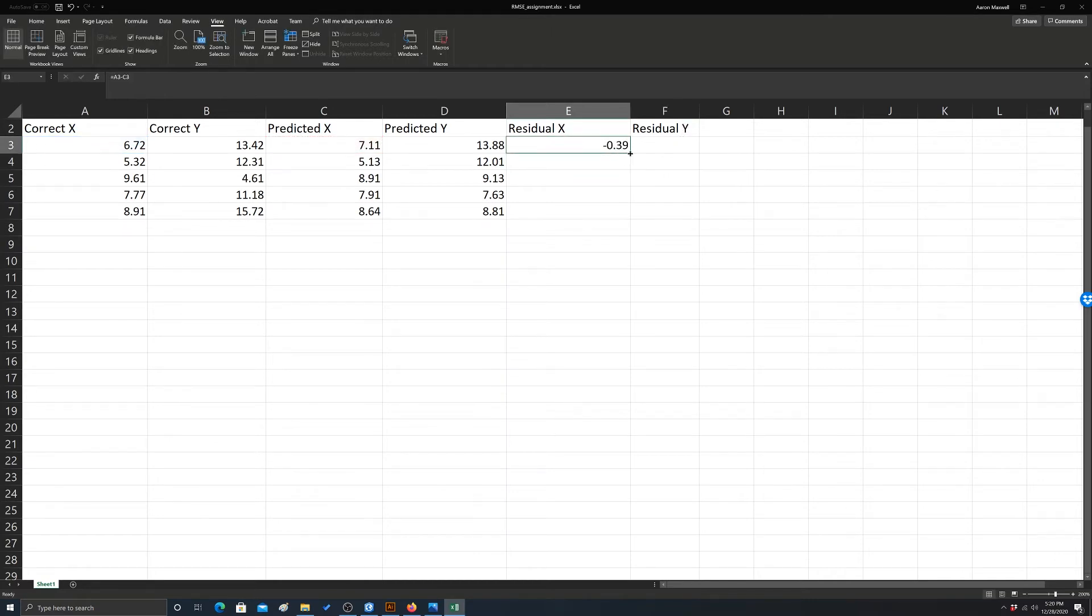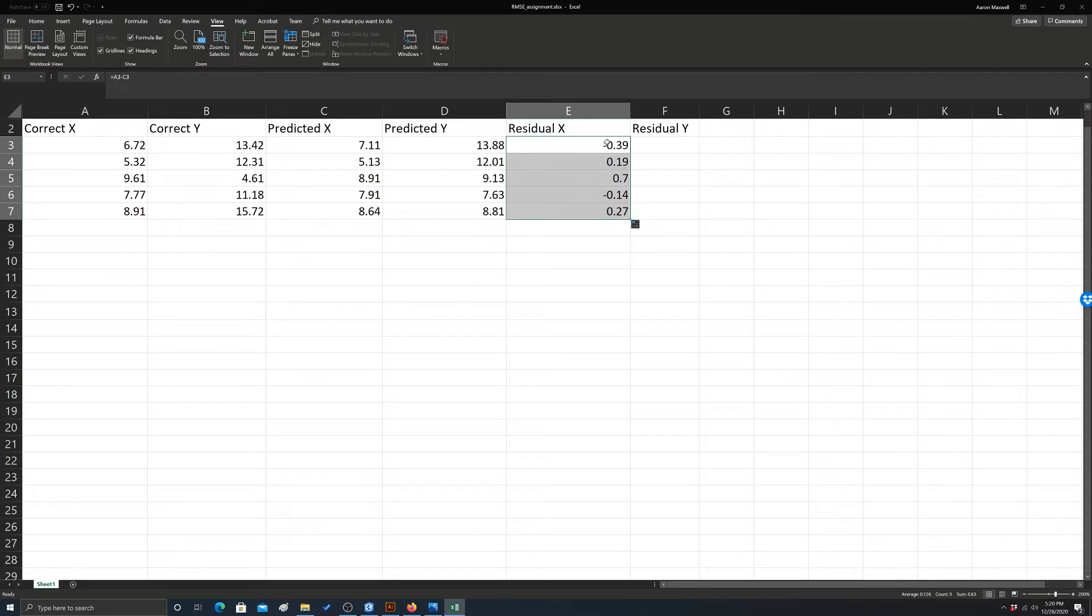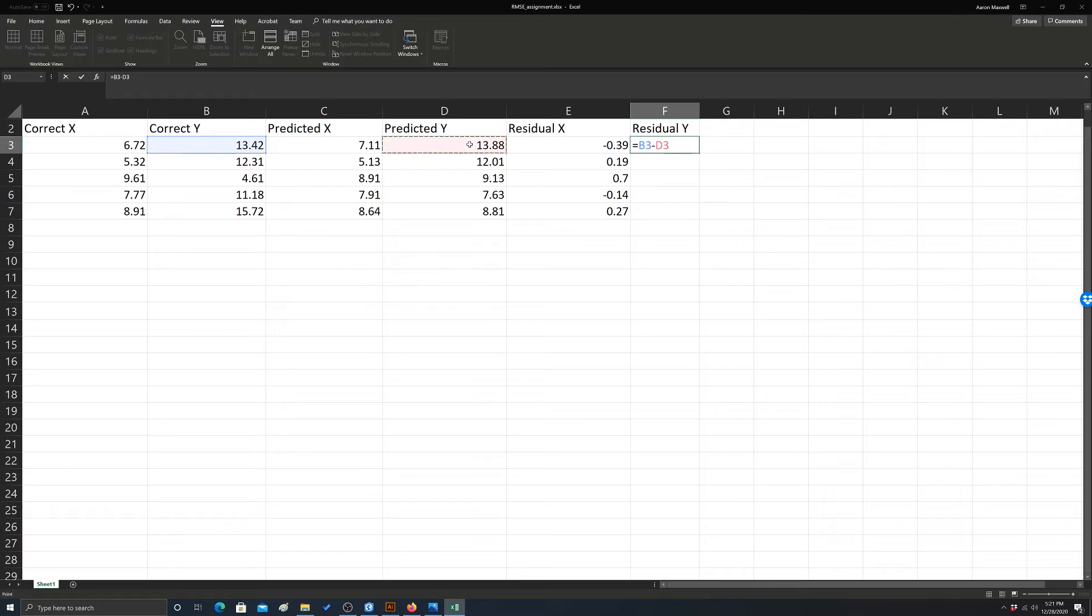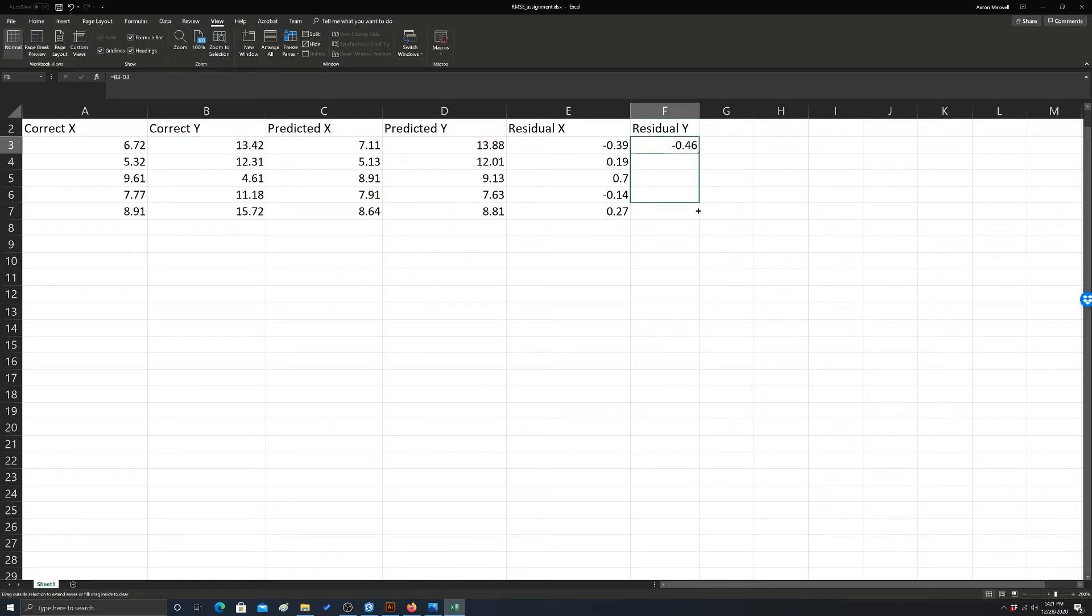And we pull that formula through, then we get the differences. So those are all the differences in whatever units, say it's meters, for those five x coordinates. And then for y, it's the same thing. You would just simply take the correct y and subtract from it the predicted y to get a difference and then pull the formula through to get back all the answers.